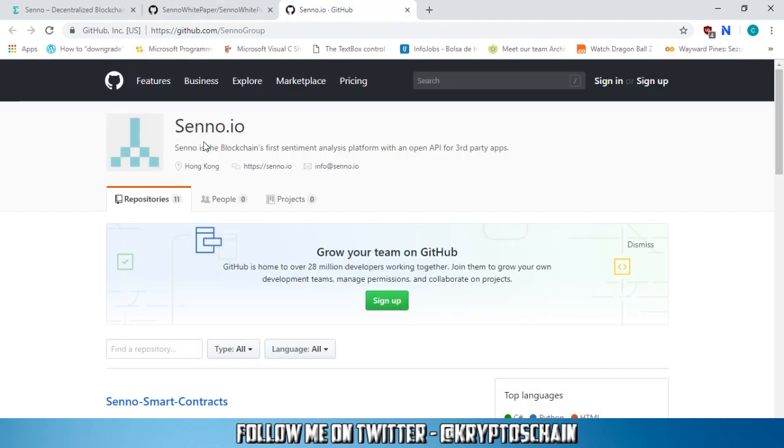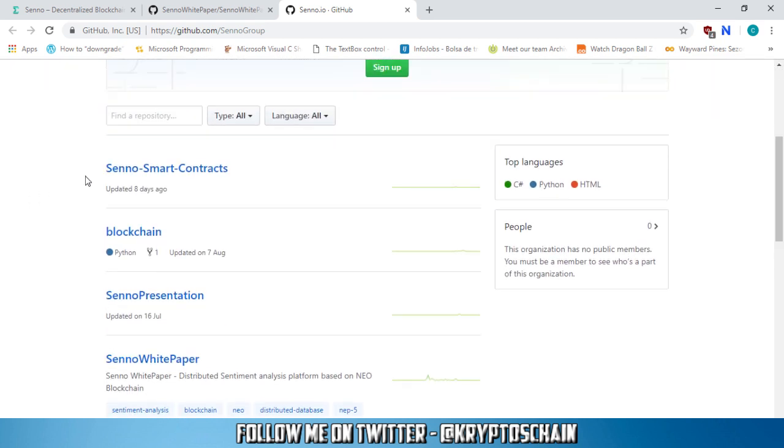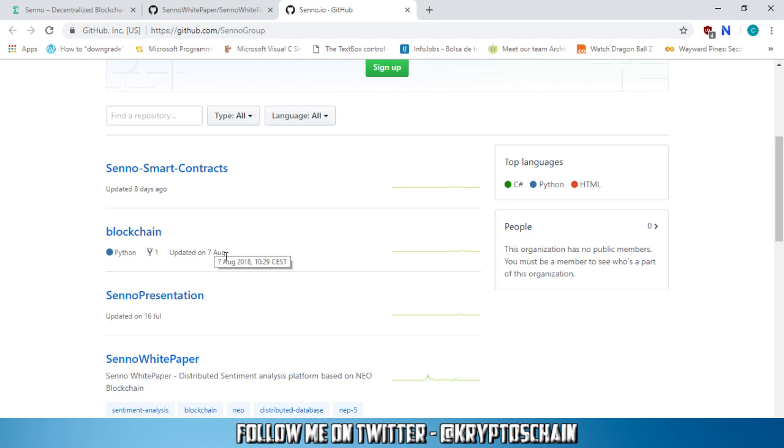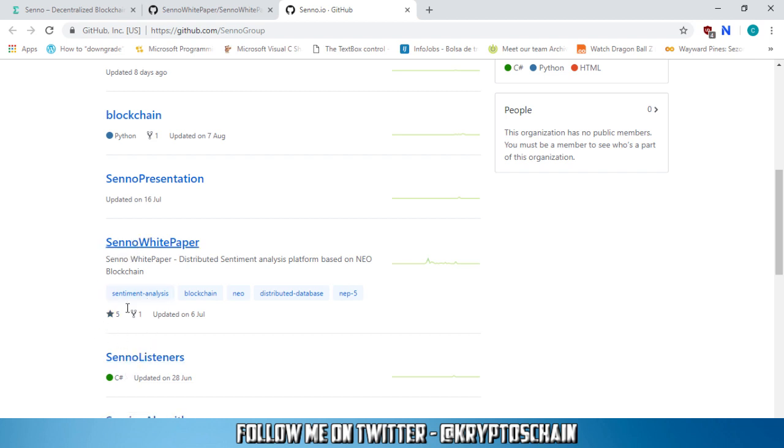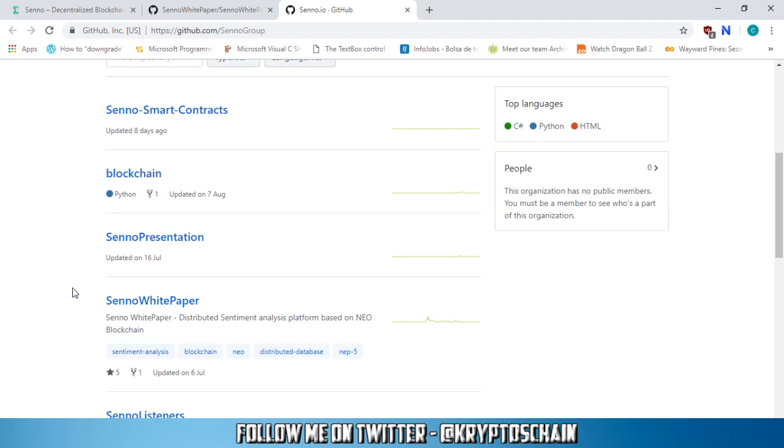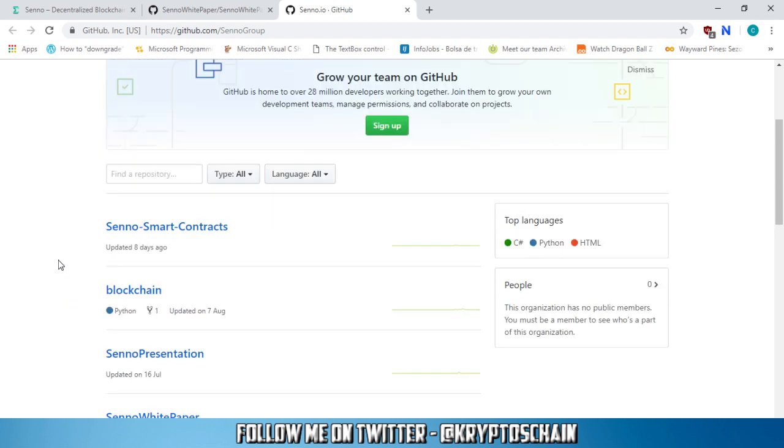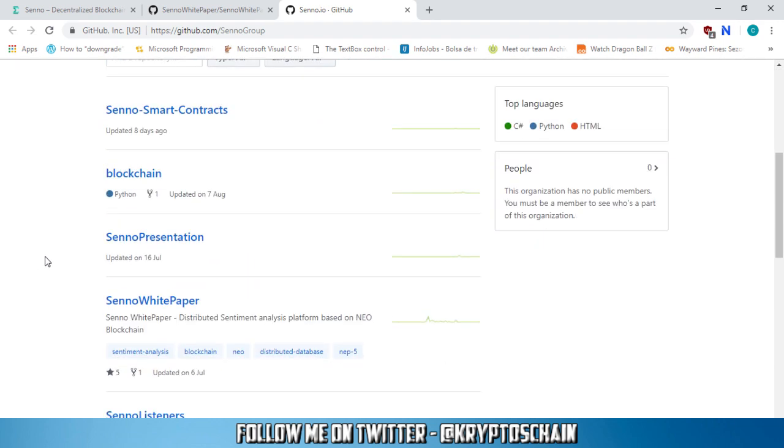Now we've got the GitHub here that I'd like to go through. So the last update that we've got is on the smart contract eight days ago. And the last update on their blockchain was on the 7th of August. So that's two months ago. And the Senno presentation, which was in July. So yeah, we can see there aren't many updates. I mean, most of these updates are done like once a month. They seem to be doing one big update once a month, but not active updates. So the thing is the project is moving a bit slow, in my opinion. This is probably one of the cons that I've got to say.